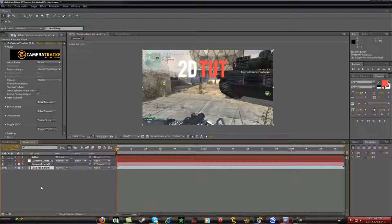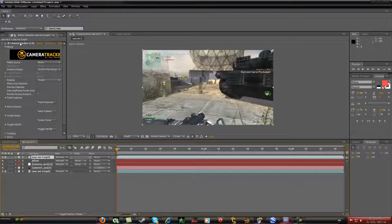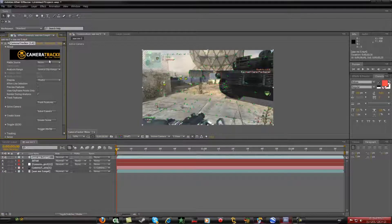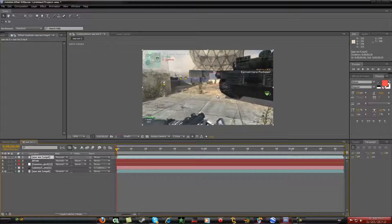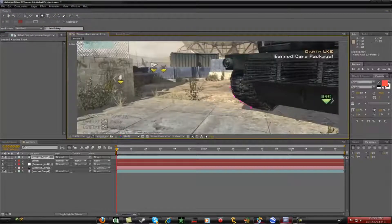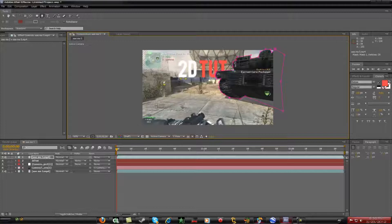Press Ctrl+C then Ctrl+V on your original footage to copy and paste it. Move that copied footage up to the very top of your layer stack, above your text. You'll see it still has the Camera Tracker effect on it — go ahead and delete that effect. Now select the Pen Tool and crop out the area around the tank to mask it.